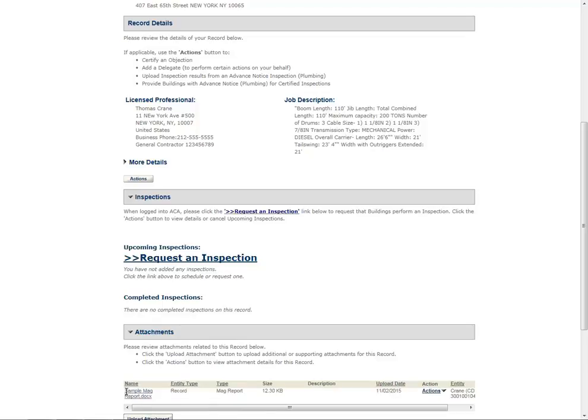Now that you have uploaded a document, scroll up to the Inspection section of the page. Click Request an Inspection.